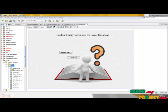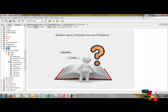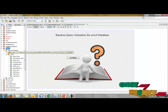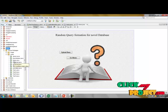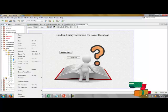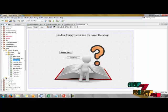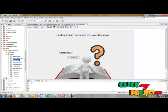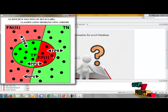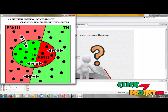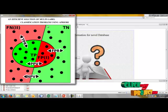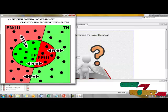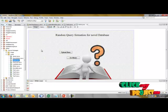Now we are going to run our process on NetBeans MMAC. This is our project. I have selected home, click right button, and run file. The output will be KM: An Efficient Solution of Multi-Label Classification Problem Using Apriori. This is our project title.